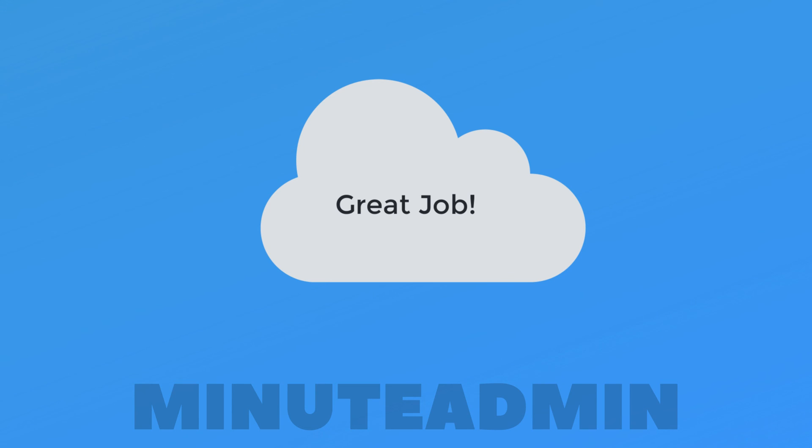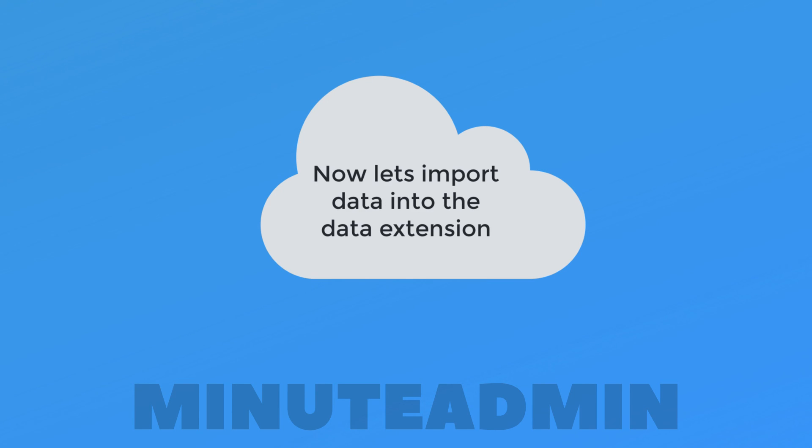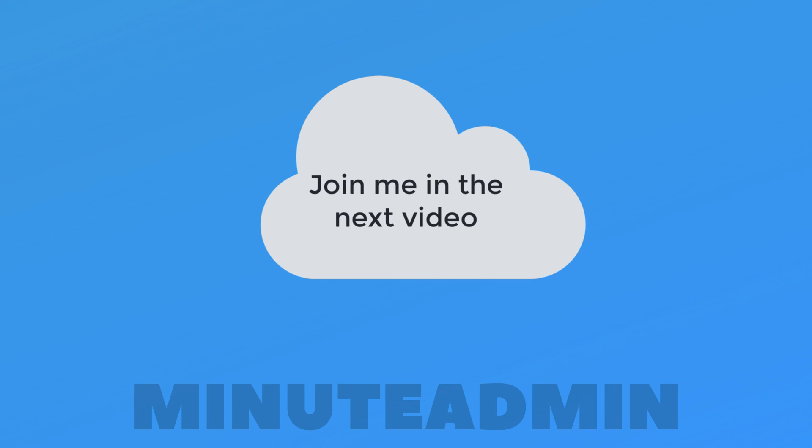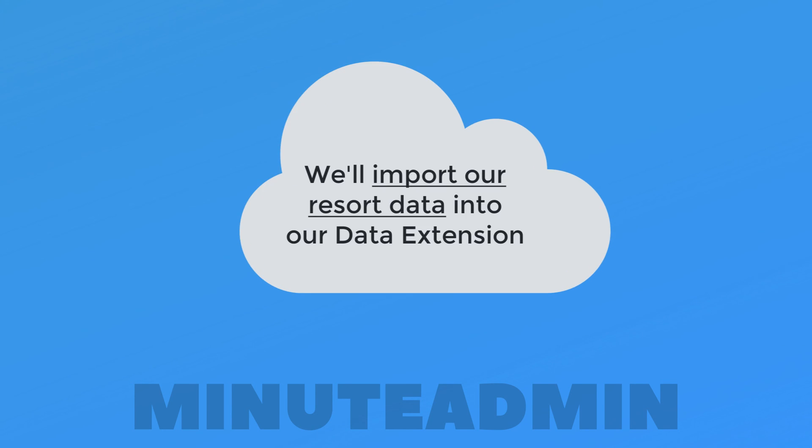Now that you understand how to create a data extension, let's import our subscriber data into the data extension. Join me in the next video, where we import our Resort subscriber data file into Marketing Cloud using Email Studio.